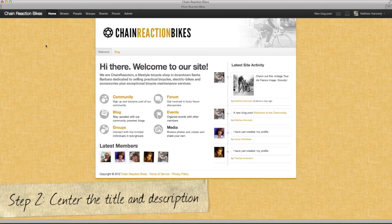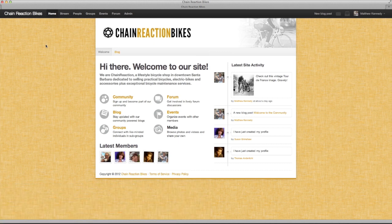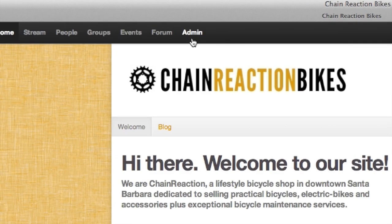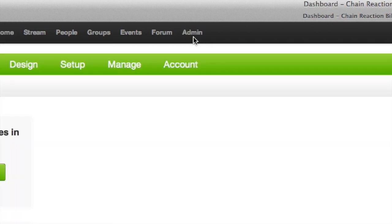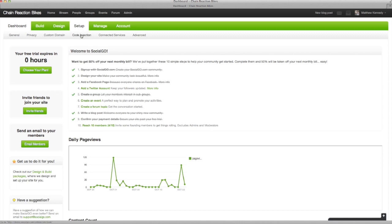Next, we'll add some custom code to center this new text. Head back to Admin. You'll need code injection for this step, and you can find the code in the video description.